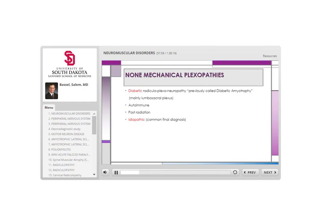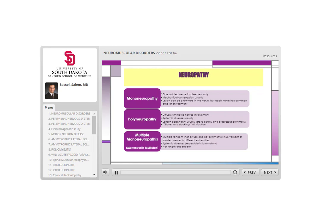Non-mechanical causes of plexopathies are less common but important. Diabetic etiology — referred to as diabetic radicular plexo-neuropathy, previously called diabetic amyotrophy — usually affects the lower extremities and can be autoimmune in mechanism. Post-radiation plexopathy is also possible. The most common non-mechanical plexopathy is idiopathic.